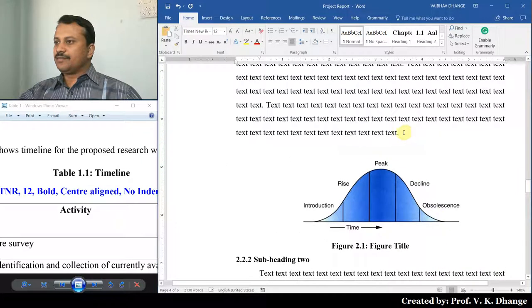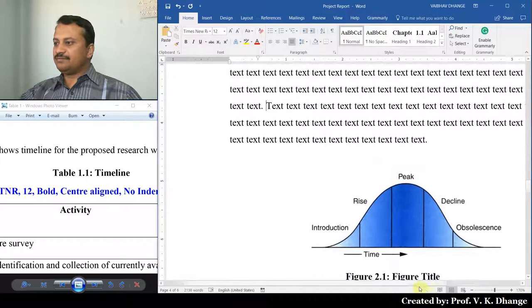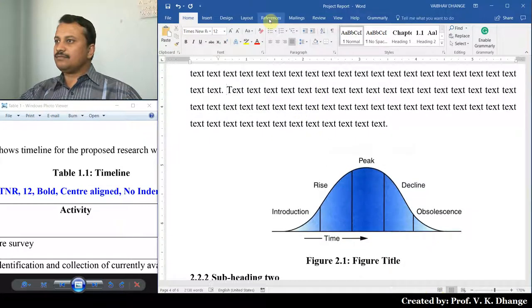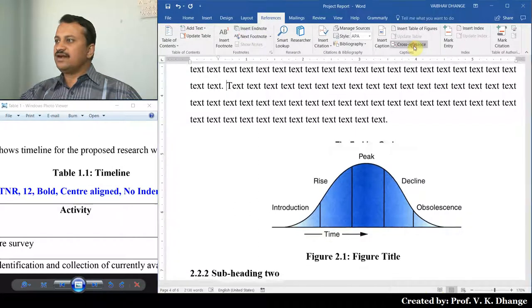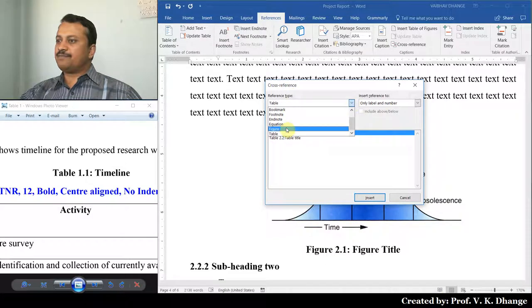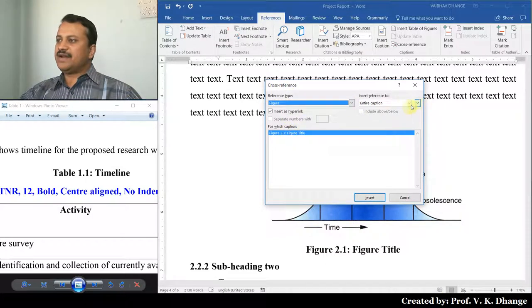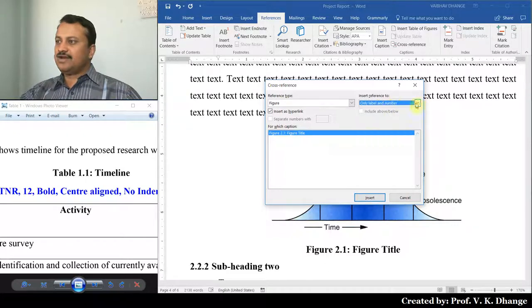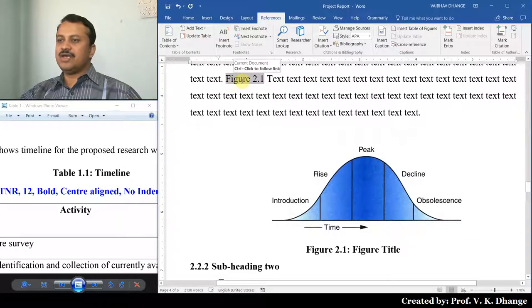You can refer to this particular figure in the text. Select References, then Cross Reference. From Reference Type, select Figure. We don't want the entire caption — we want only Label and Number. Select Label and Number, then click Insert and Close. In this way we have created a cross reference for this particular figure.